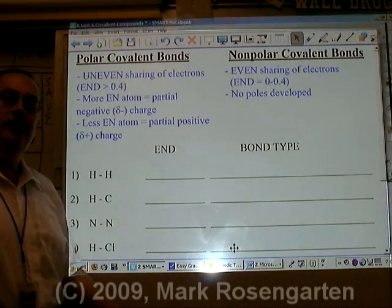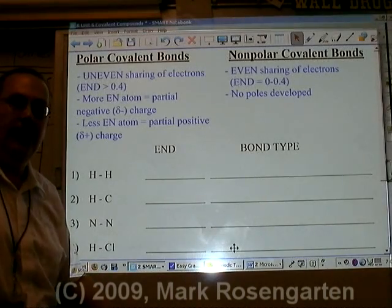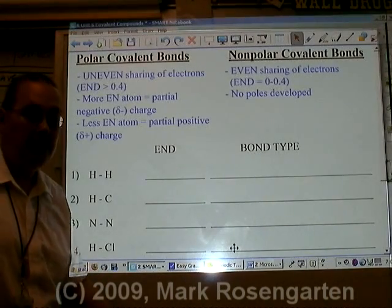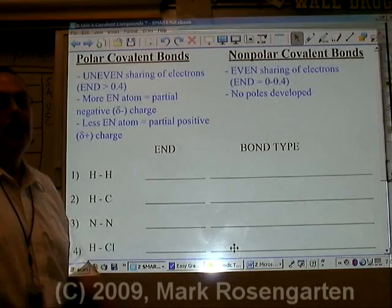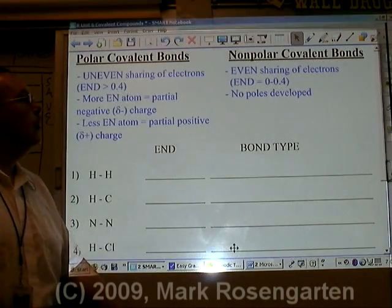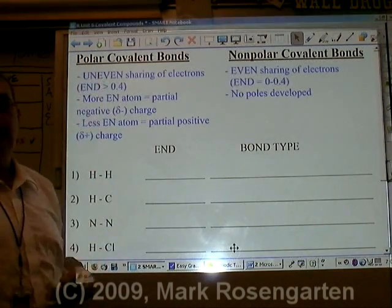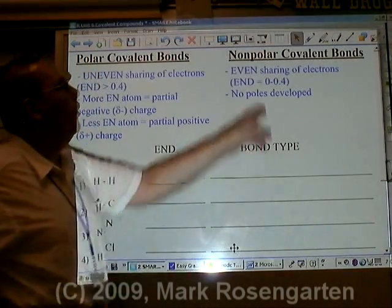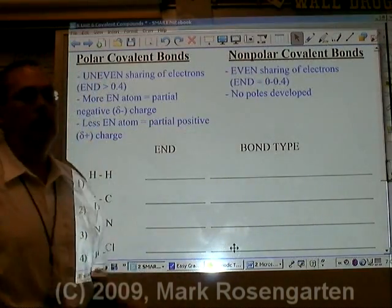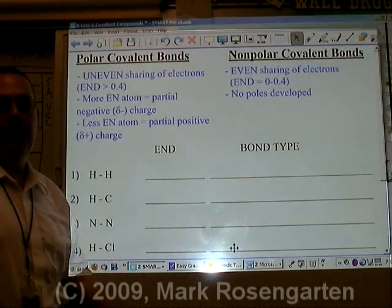Depending on how different the electronegativity is between bonded atoms, it will determine whether the bond is a polar covalent bond or a non-polar covalent bond.